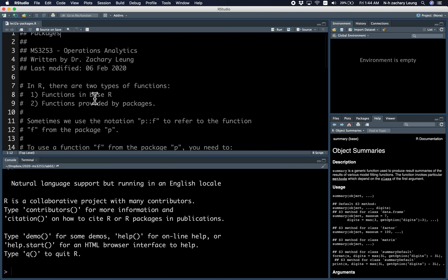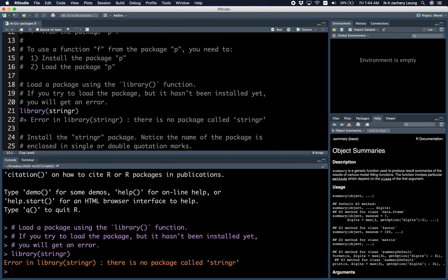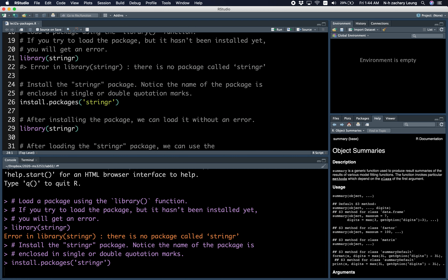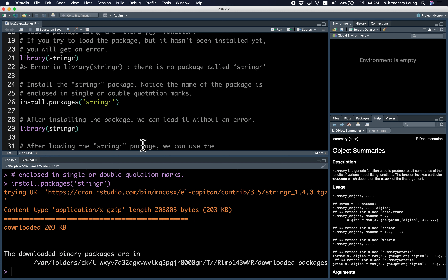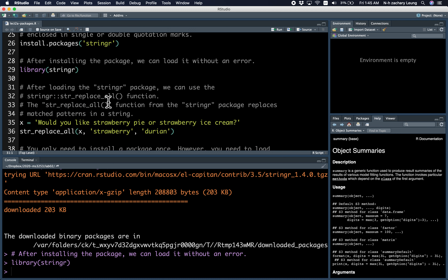Let's do a quick coding demo. On my computer, I haven't installed the stringr package yet, so if I try to load it you'll notice there's an error. So let's install the package so that we can load it. Now it's downloading the package from CRAN — it's downloaded and installed. Now let's load the package. This time we can load it without an error, and we can now use the str_replace_all function from the stringr package.